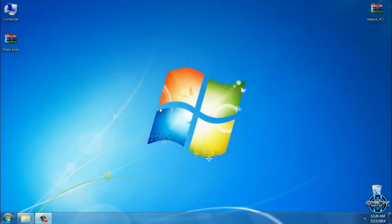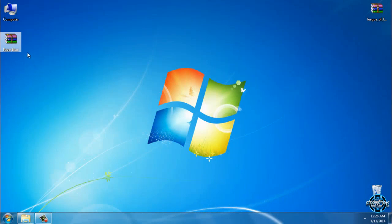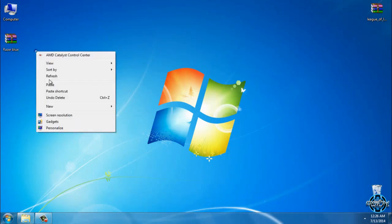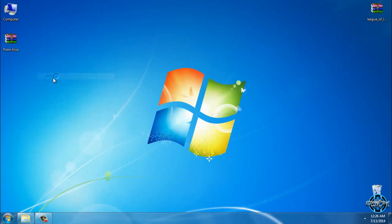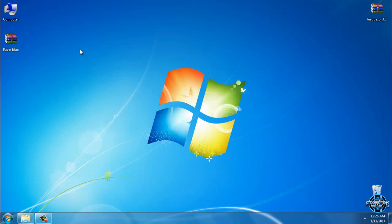Hello everyone, for today I have a Windows 7 theme called Razerblue. Credits and links to download are in the description below, and also a link to the tutorial on how to patch and enable custom themes in Windows 7.